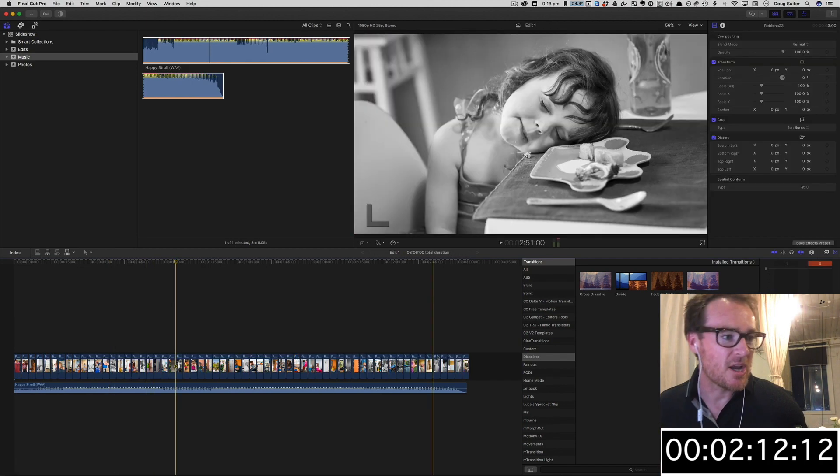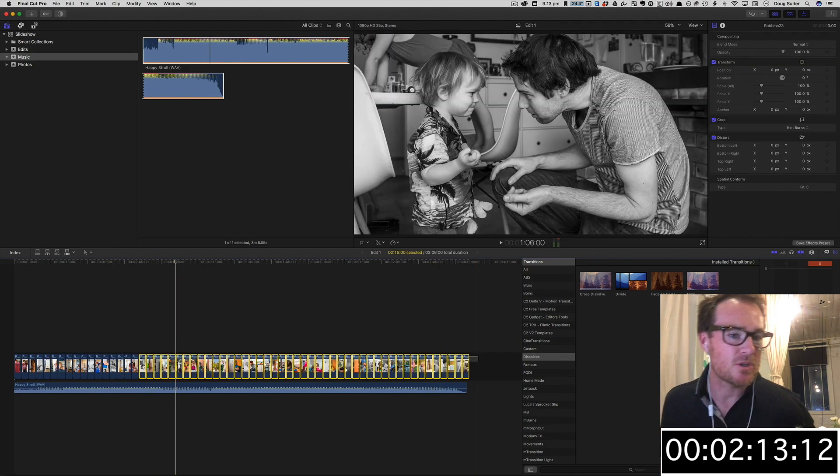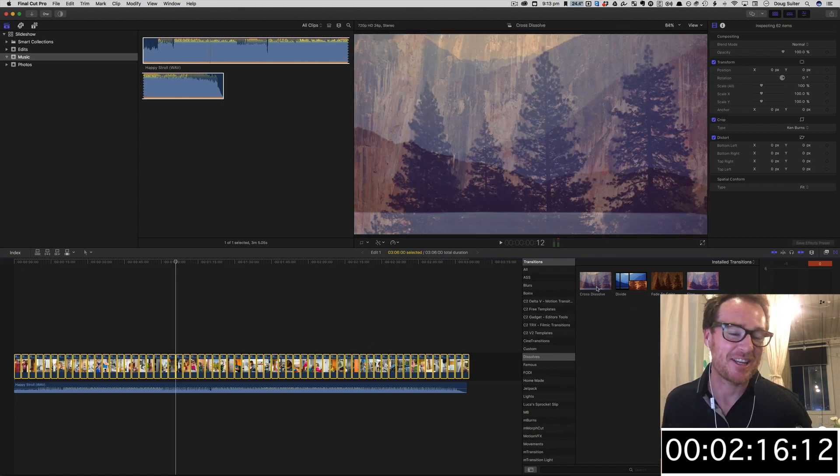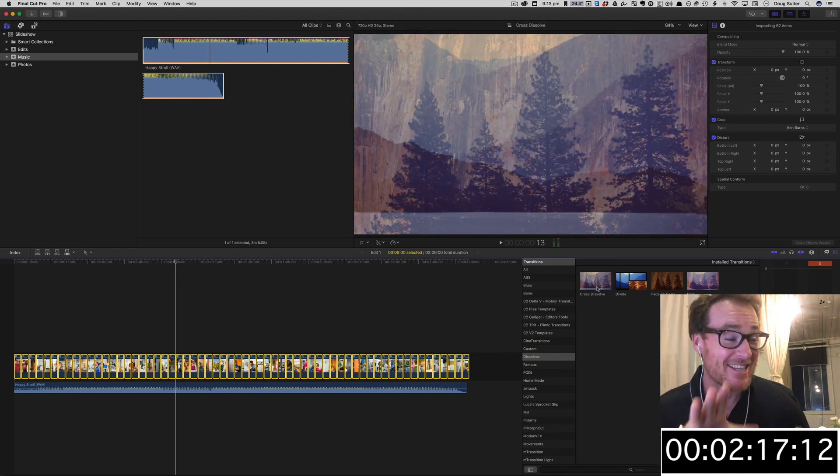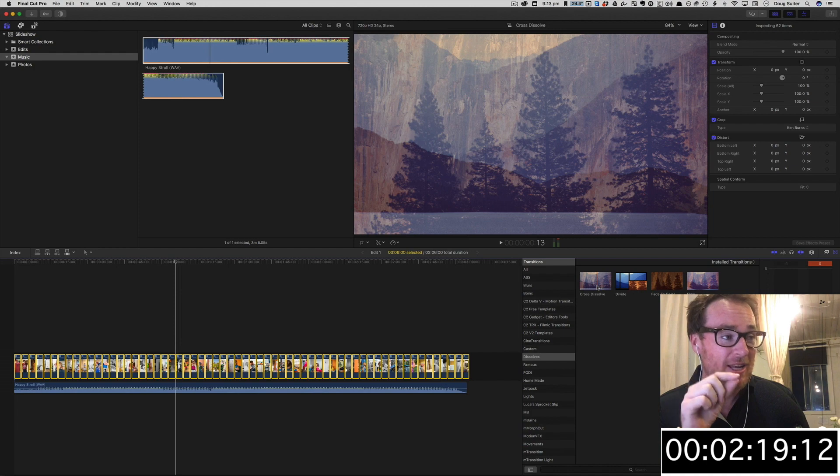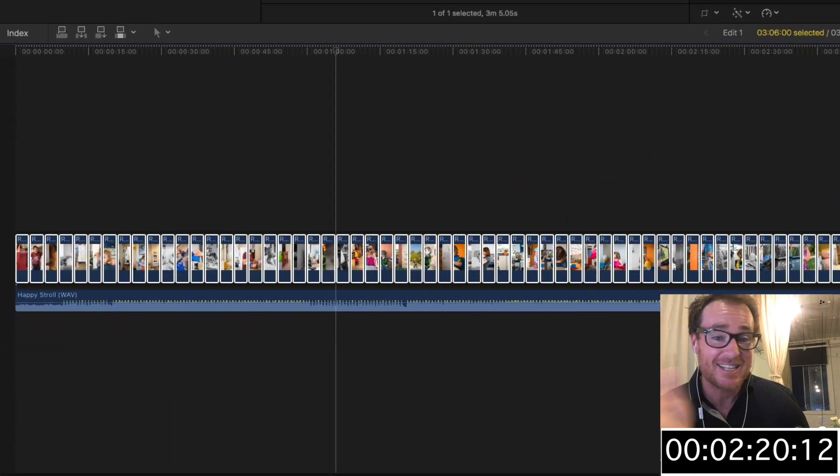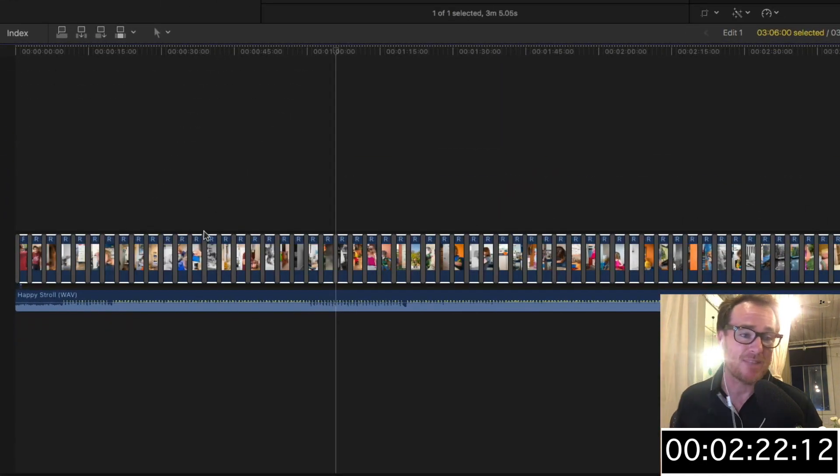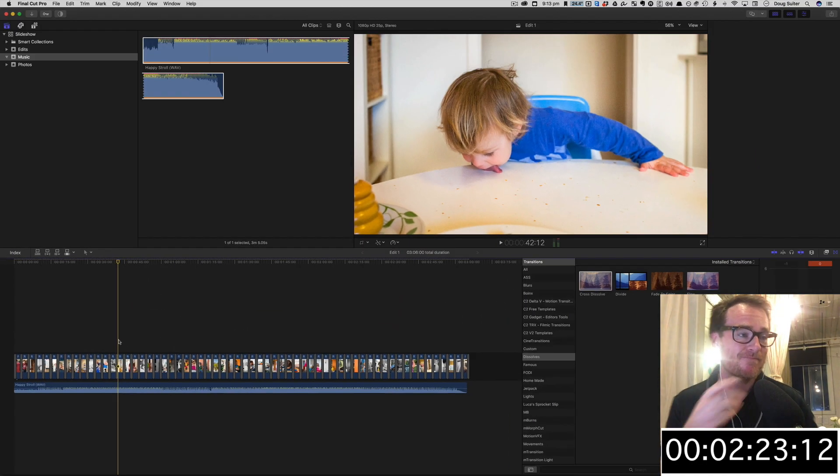We're getting there, but wouldn't it be nice to have a transition between each one? I agree. We're going to select everything. As long as it is selected, we can double-click a transition, and you can see it applies to all the edits. How cool is that?